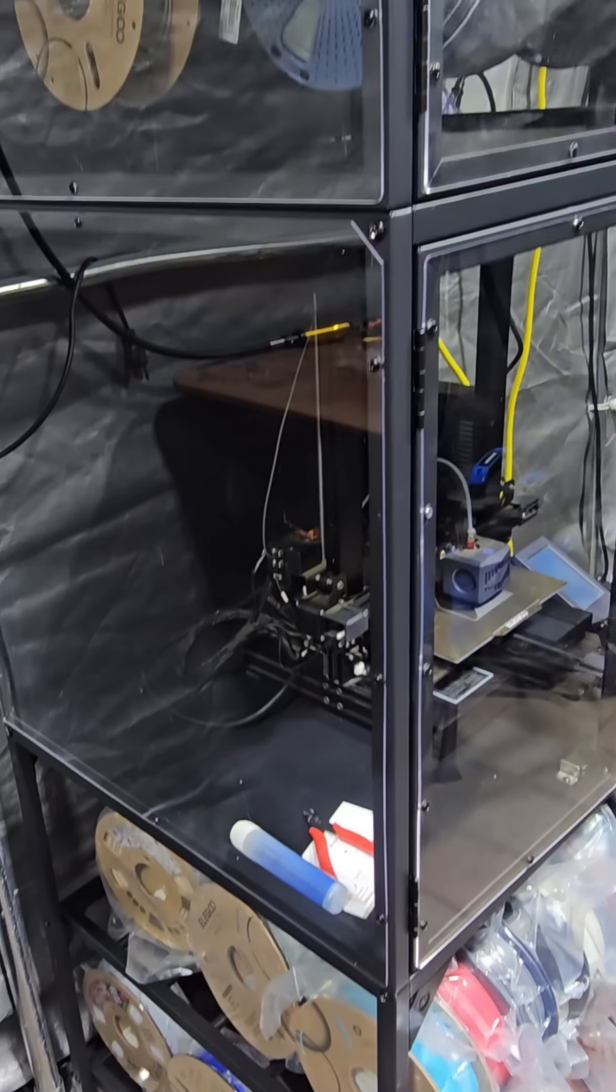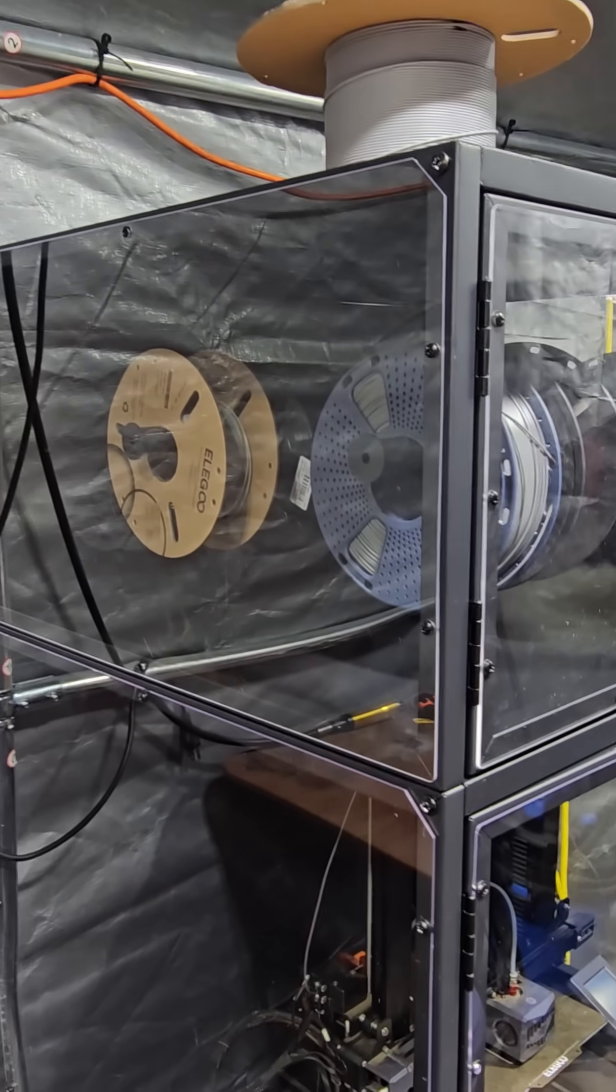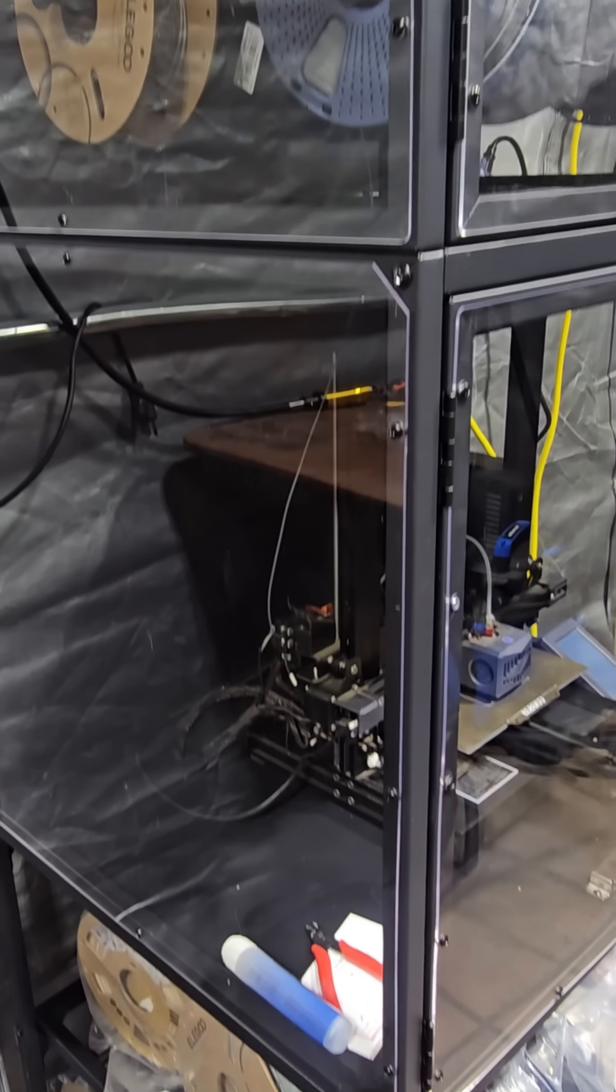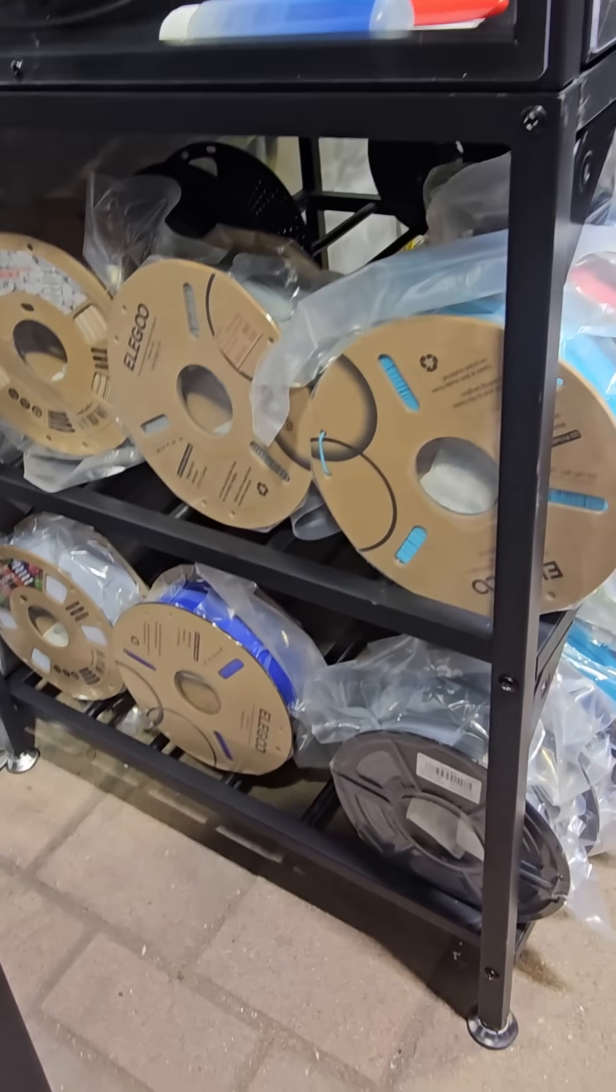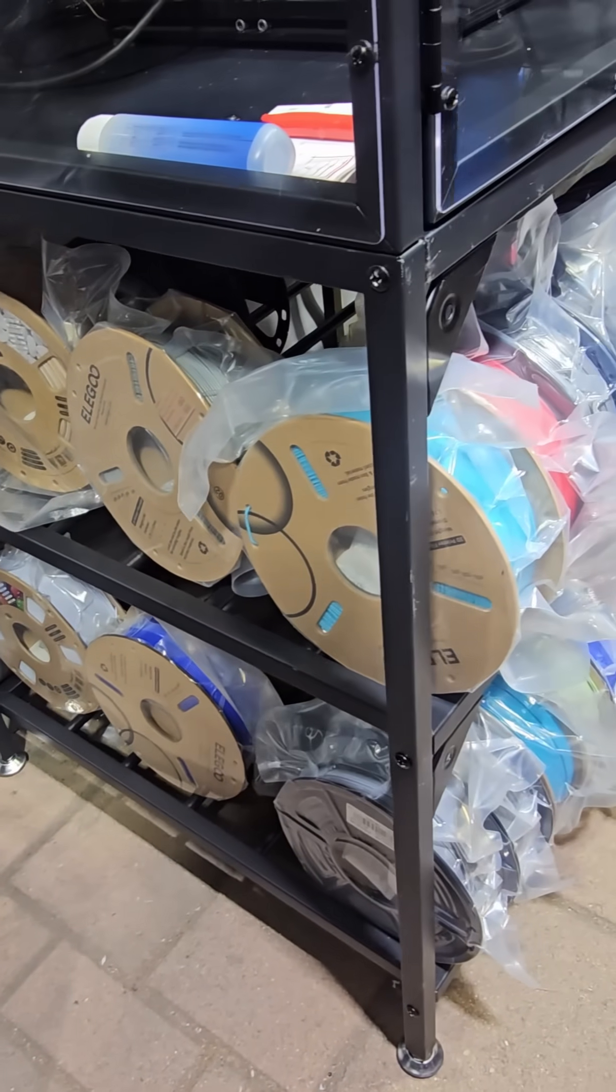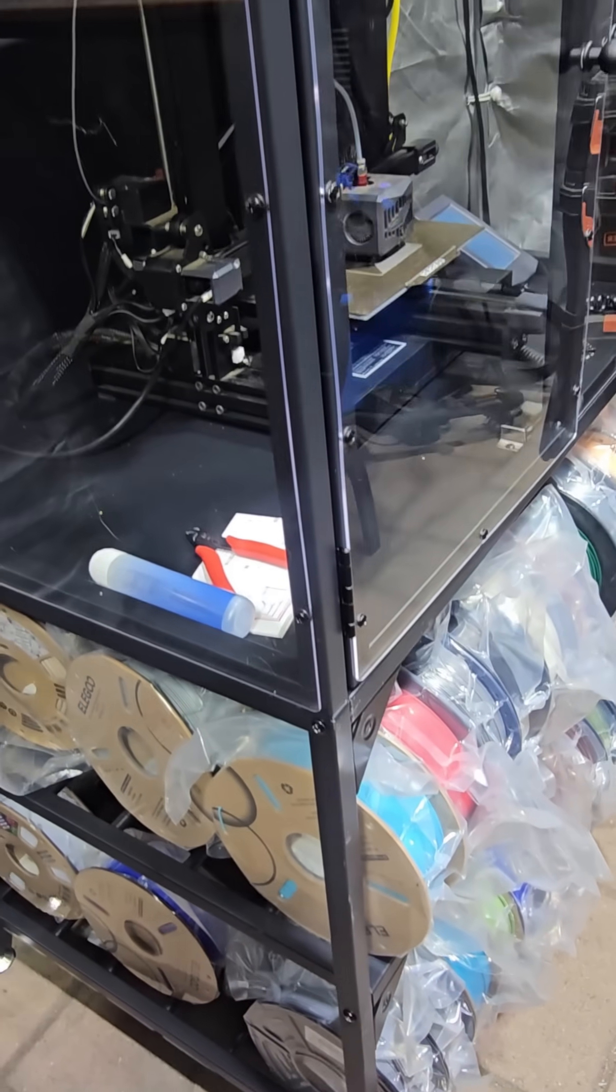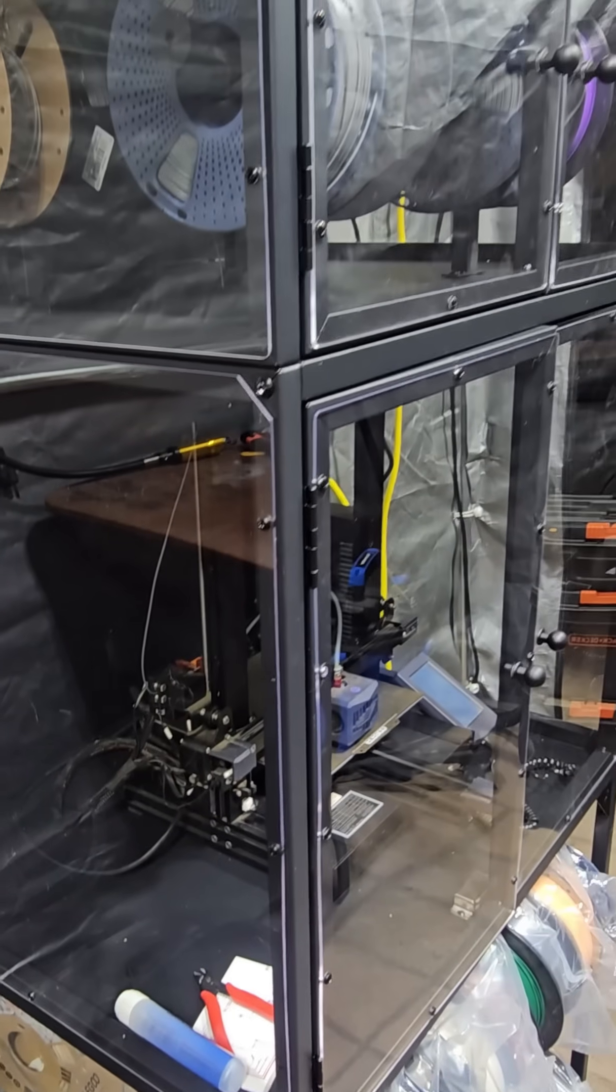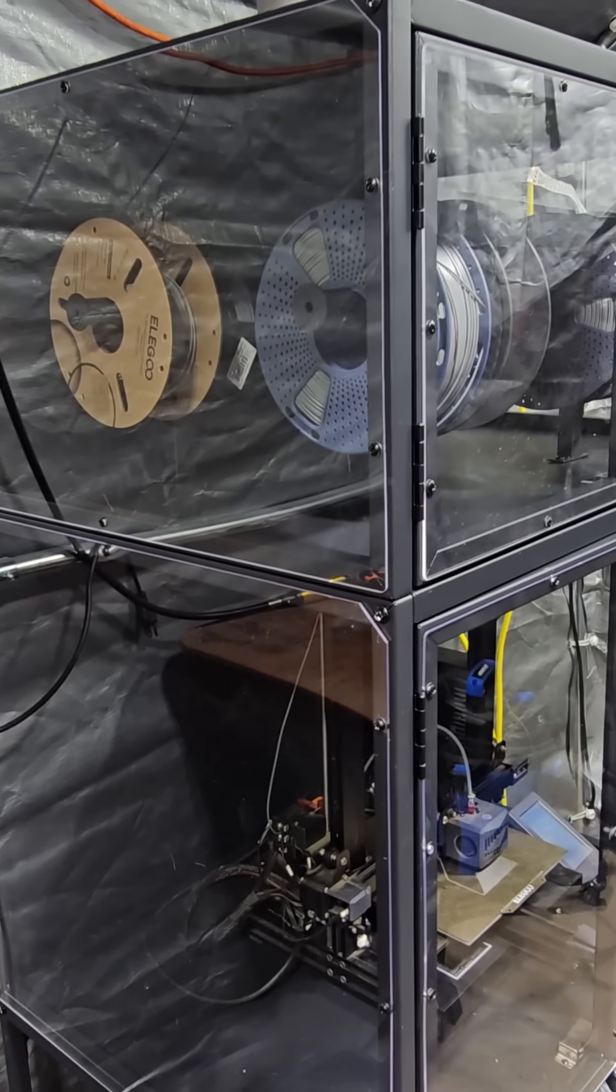Alright, here it is guys. I finished it. It's working, it's printing, it's holding all my spools in here. If you guys can see that, I'm going to give you guys a tour of the whole thing. This is a wonderful enclosure.